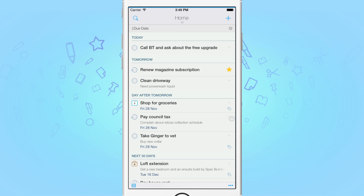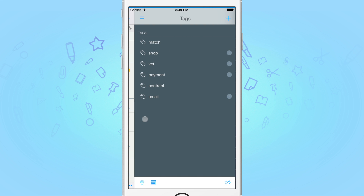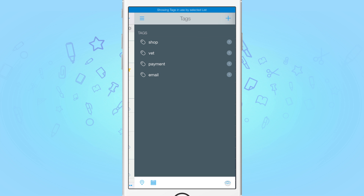On the main screen, swipe the task list to the left to reveal the utility panel. By default, this will show you the tags management screen. At the bottom left, you have two more options: Nearby and Calendar Events. On the bottom right, we have a toggle button that allows you to switch between all of your tags and only the ones in use by the tasks in your selected list.